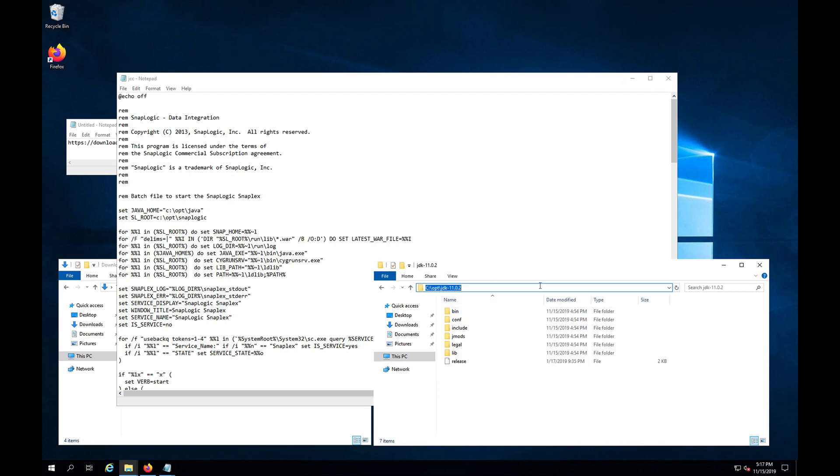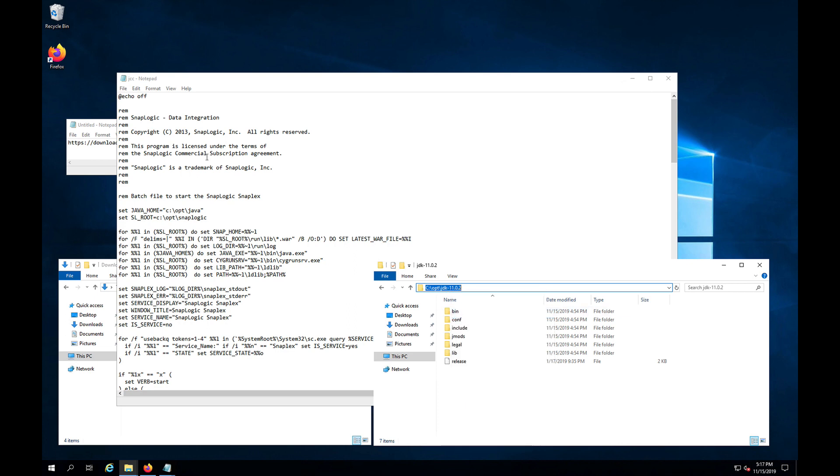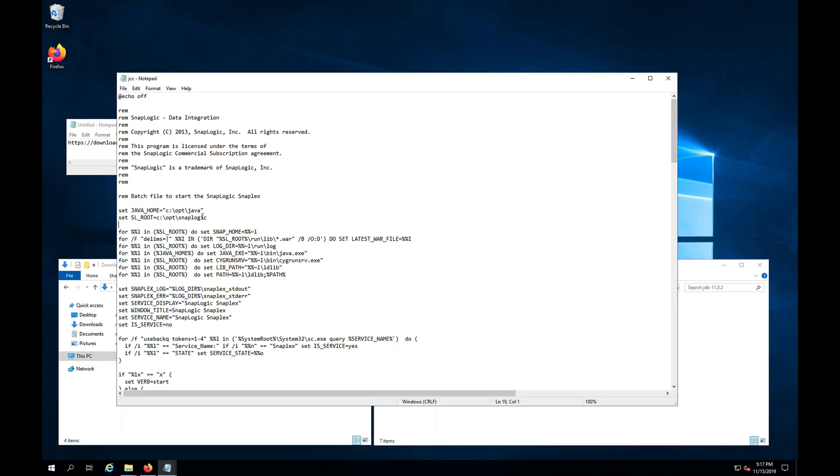So if I copy this path, or just the version, and I insert that right here. Now we will be able to access the JRE, the JDK, and run Java.